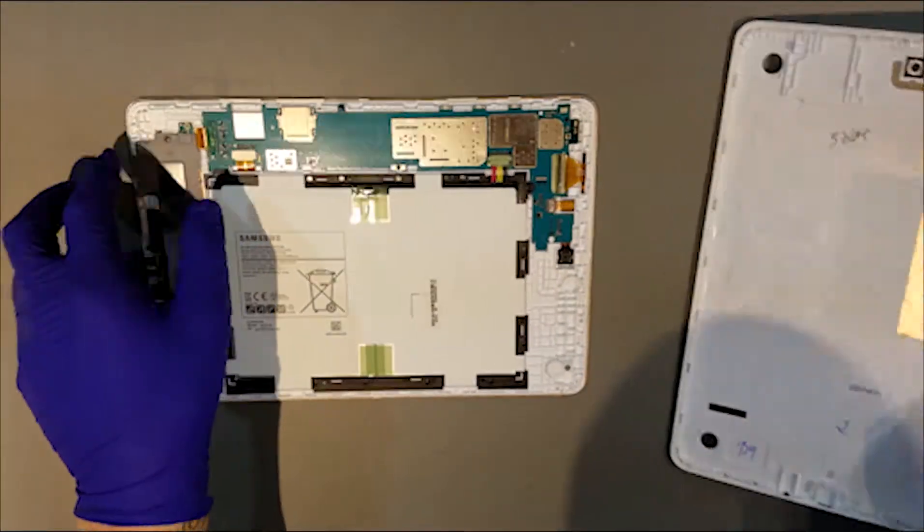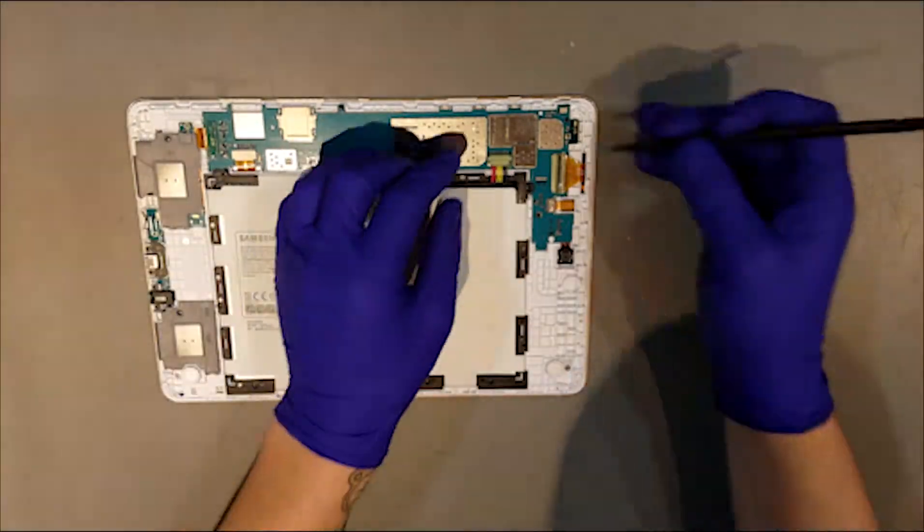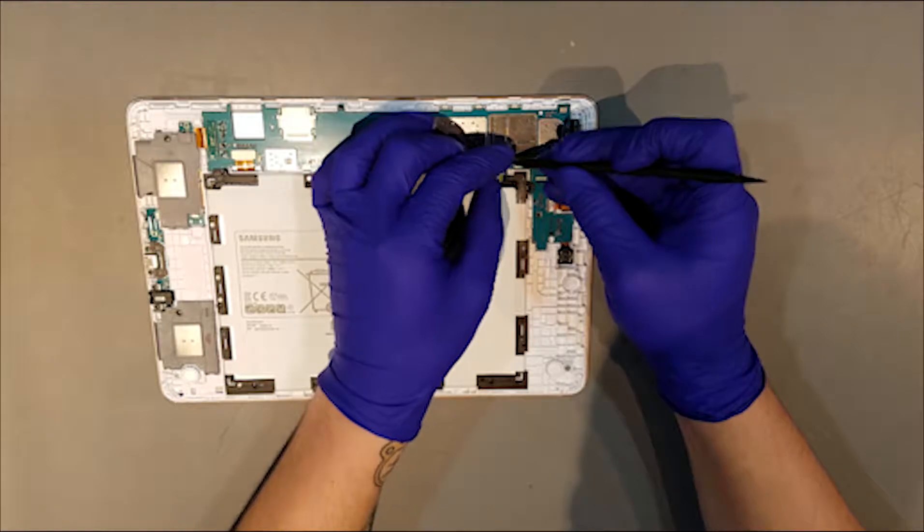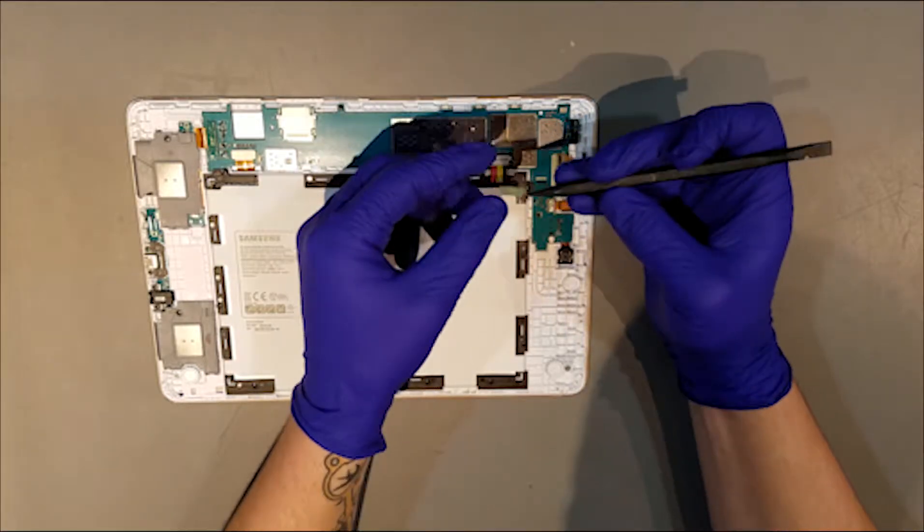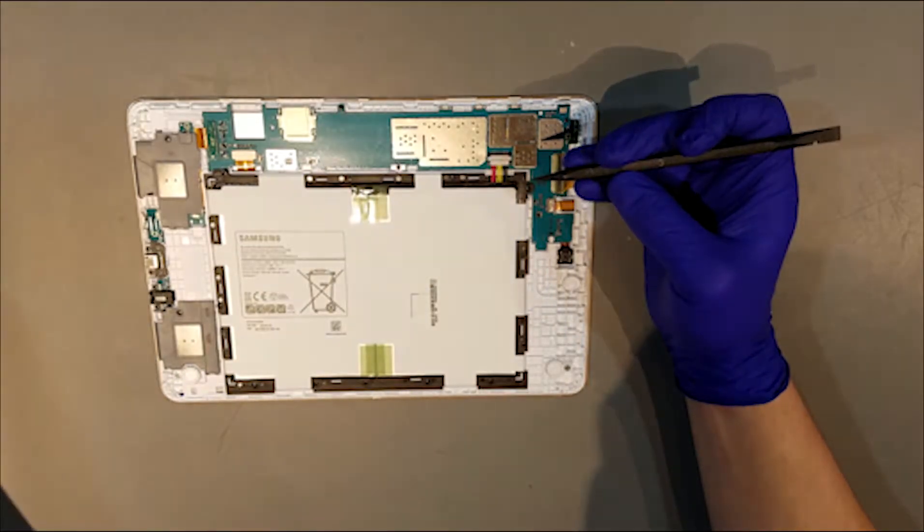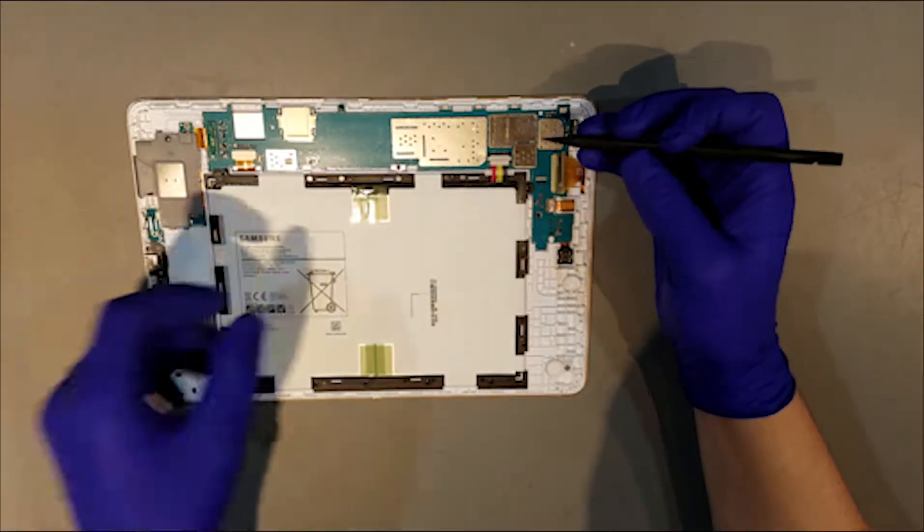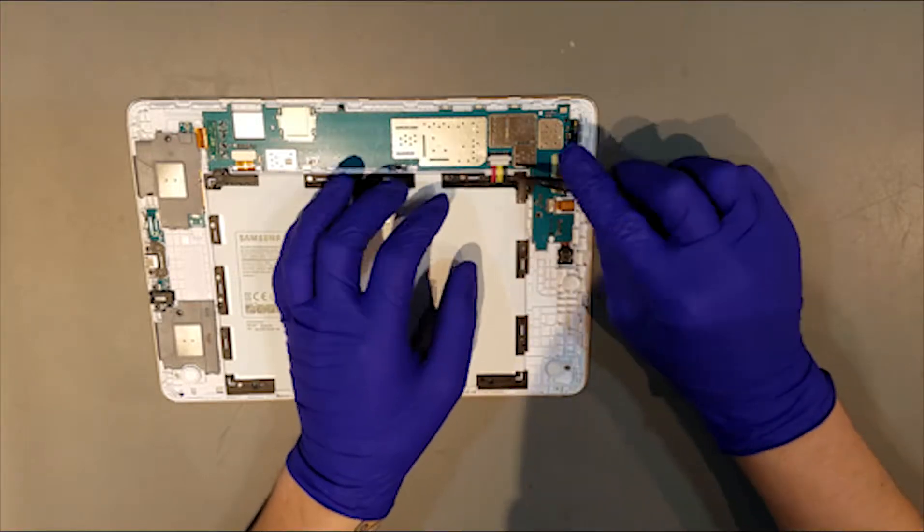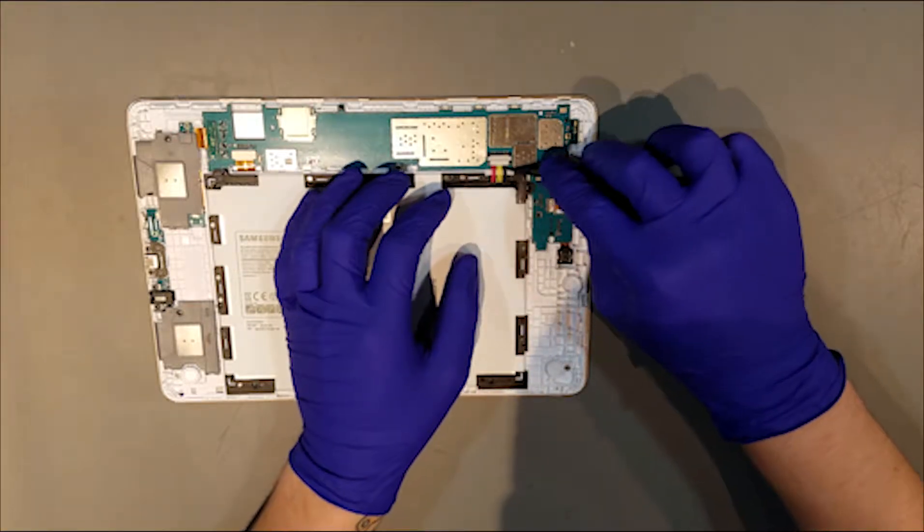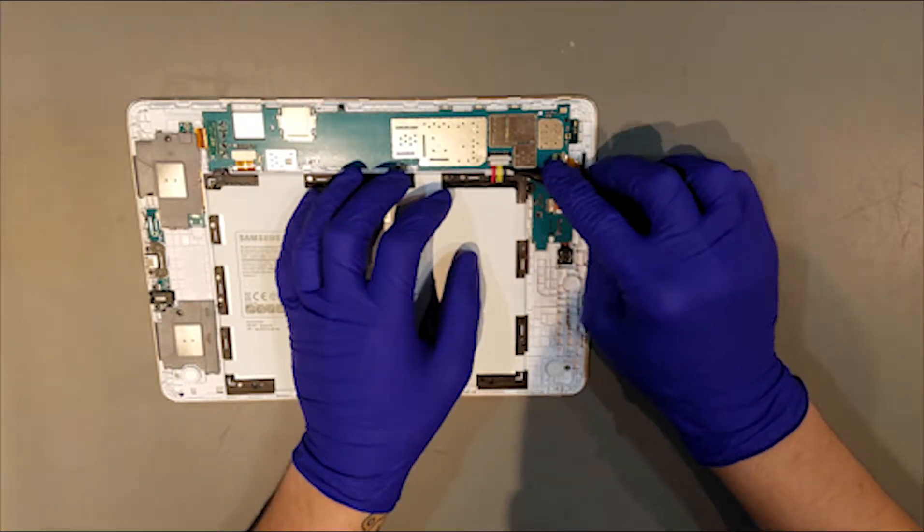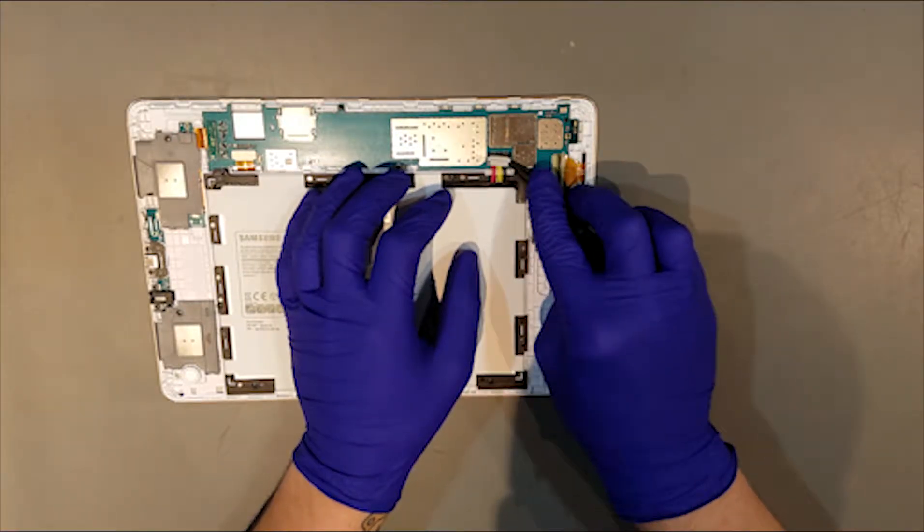Now that the back housing is off, the battery will need to be unclipped. This can be done by first removing the piece of tape on top of the clip. The clip can be removed by carefully lifting up on the wires for the battery until you're able to slide a tool underneath the plastic clip itself and lift it out.